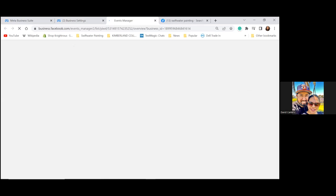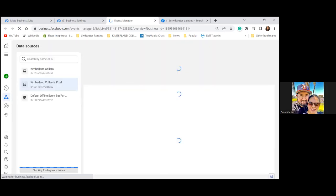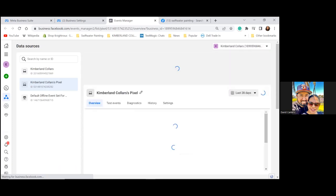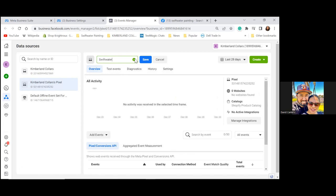We're going to rename this pixel. Kimberlin Collars only needs one pixel, and now Swiftwater Painting is going to be the pixel for Swiftwater Painting. Click the pencil icon at the top to edit, take away the word 'pixel,' and rename it 'Swiftwater Painting.' Everything is Swiftwater Painting. Save.